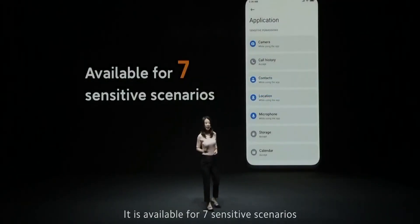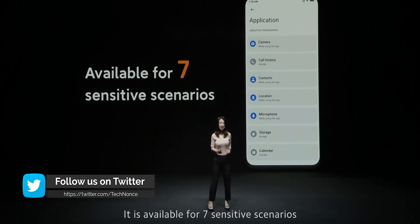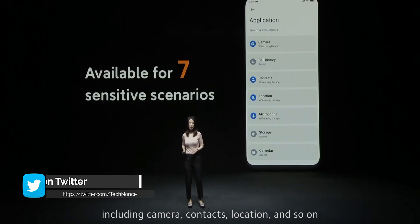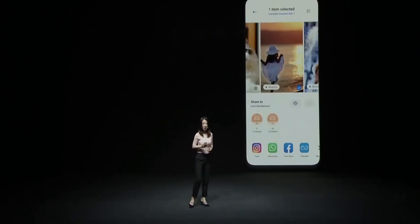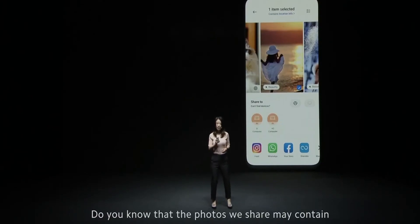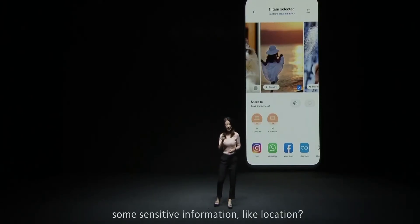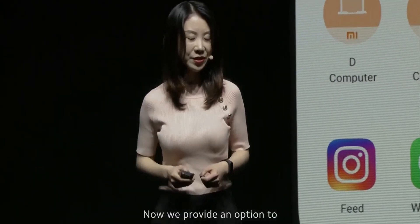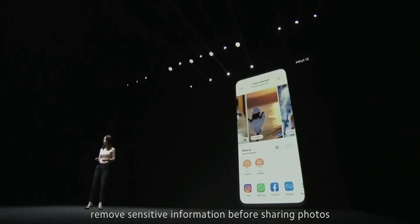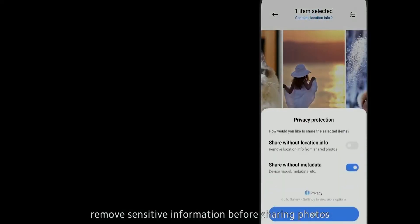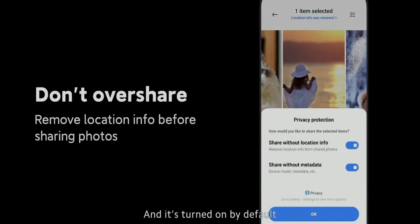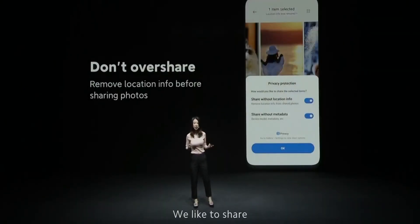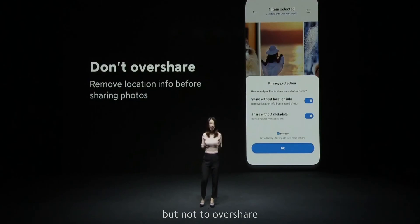This enhanced control is available for seven sensitive scenarios, including camera, contacts, location, and more. Did you know that pictures you share may be attached with sensitive information like location? We now provide the option to remove sensitive information before sharing photos, and it is turned on by default. We like to share, but not to overshare.